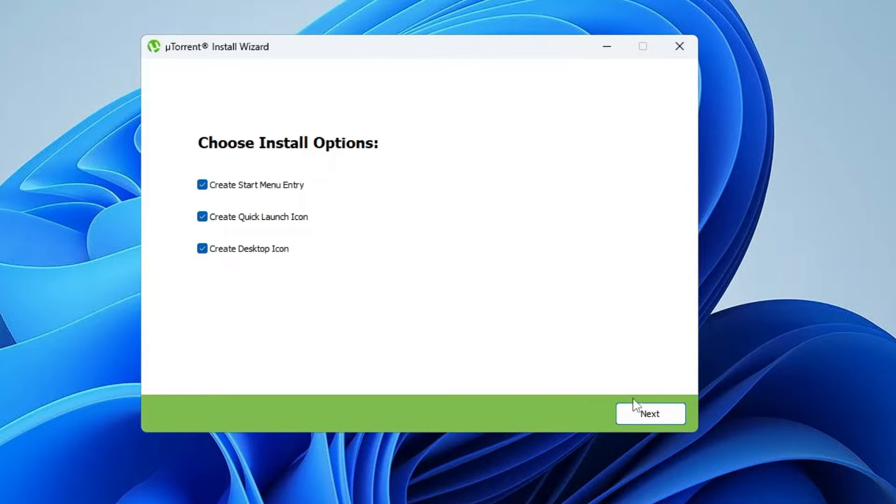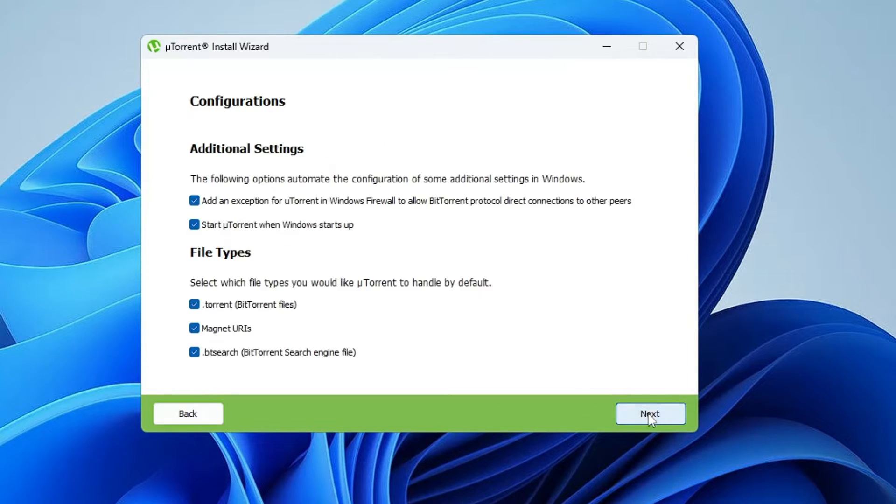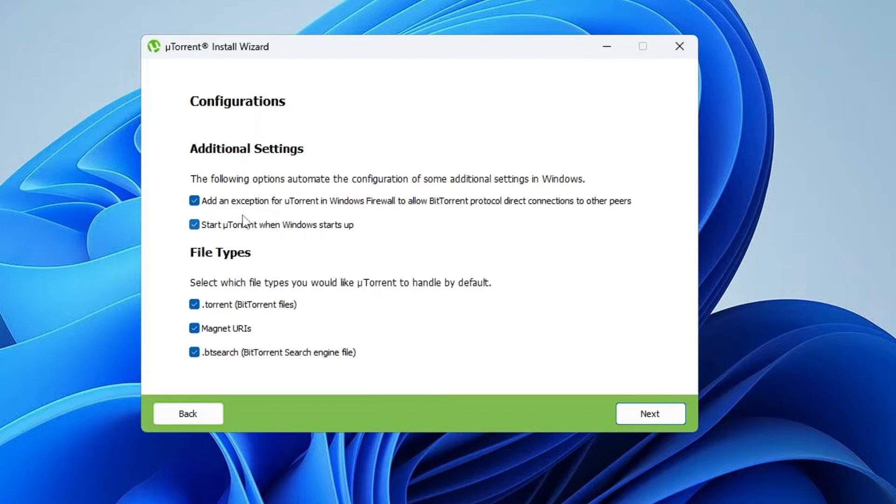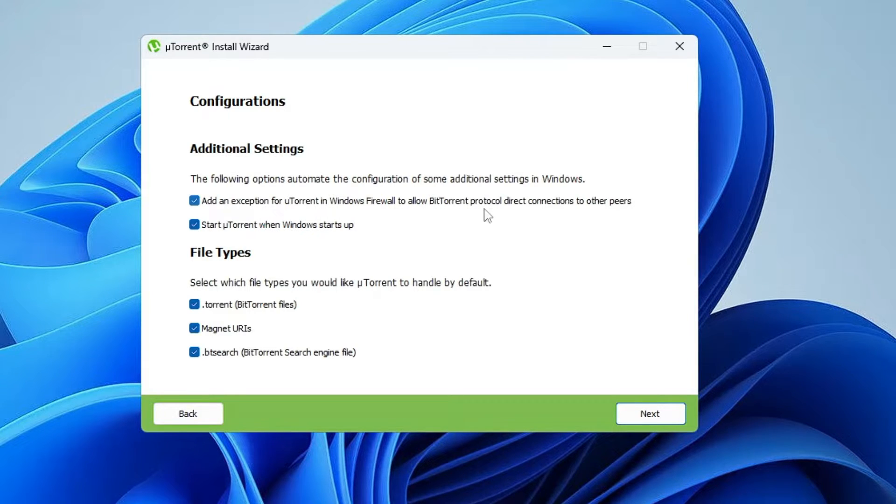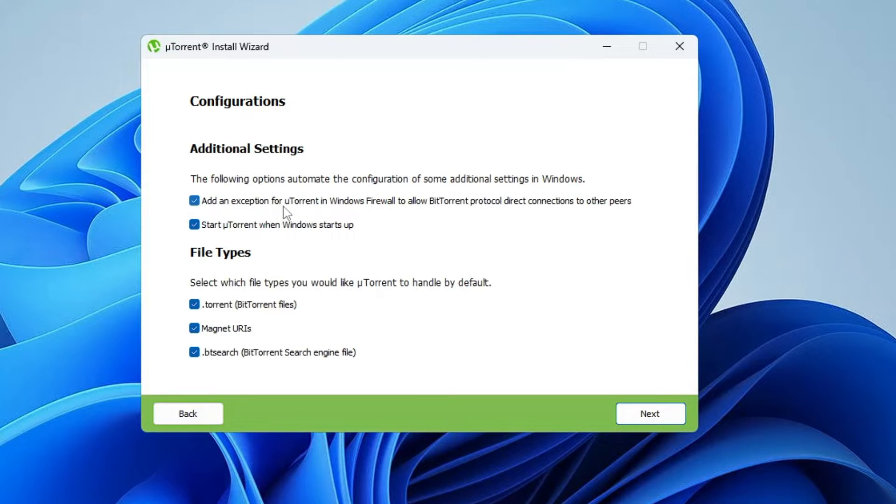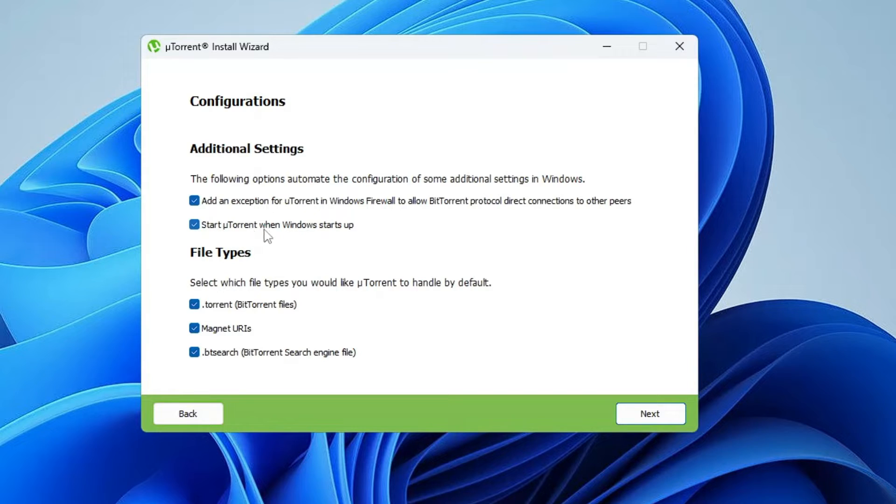Choose Install Options, then you have to click on Next. Now here in the configuration, the very first point is to add an exception for uTorrent in the Windows firewall to allow BitTorrent protocol. So yes, we have to allow uTorrent so that it can download anything. Make sure this option has been checked. To start uTorrent when Windows starts up? No, uncheck this one.